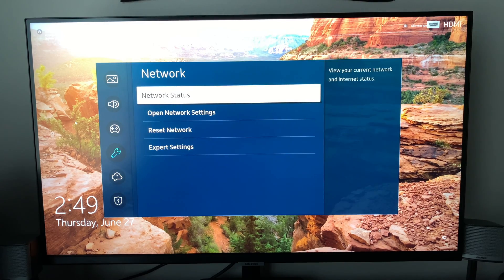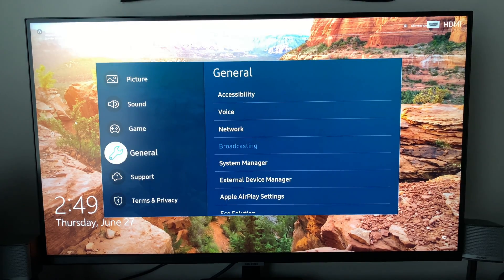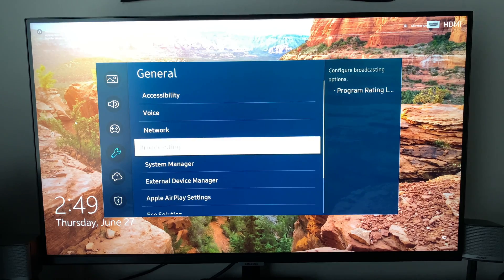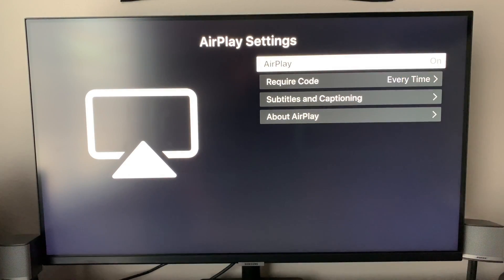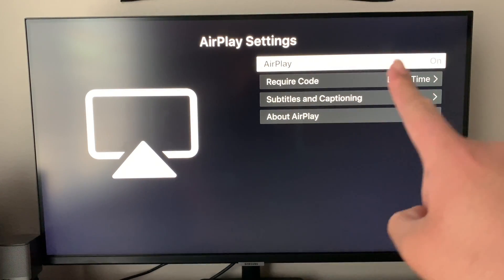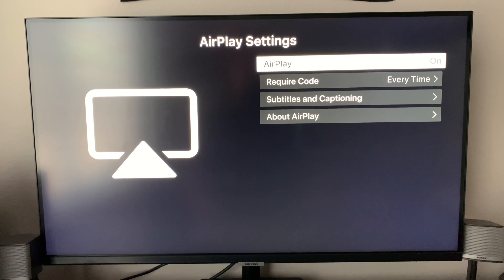If it is connected but still doesn't show up you want to go down to Apple AirPlay settings. You want to make sure it says AirPlay on. If it is not on then that's why it does not show up.